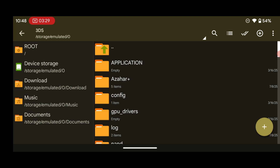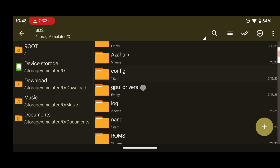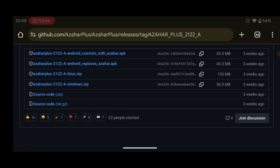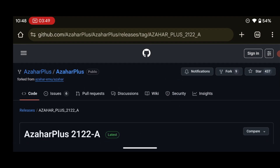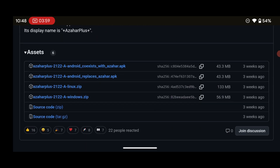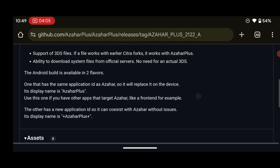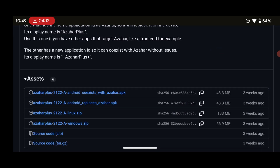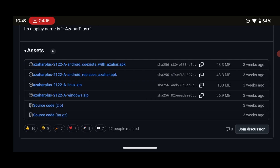To download the emulator, I'll show you how to get the Azahar Plus emulator. Head over to this website — the GitHub page for this emulator. You'll find the link in the description under this video. All you have to do is press on the link and it should take you to the GitHub page of the emulator.